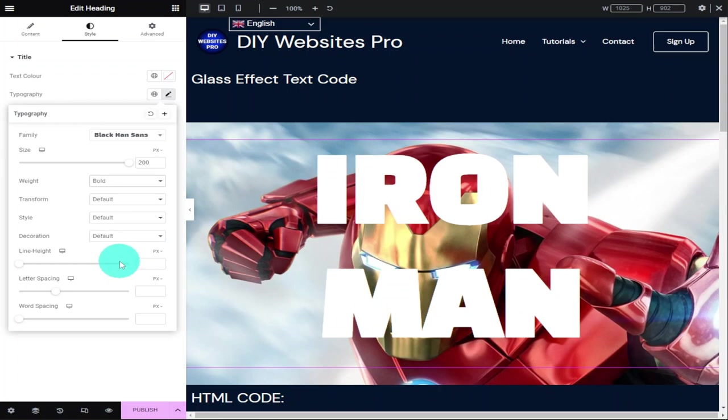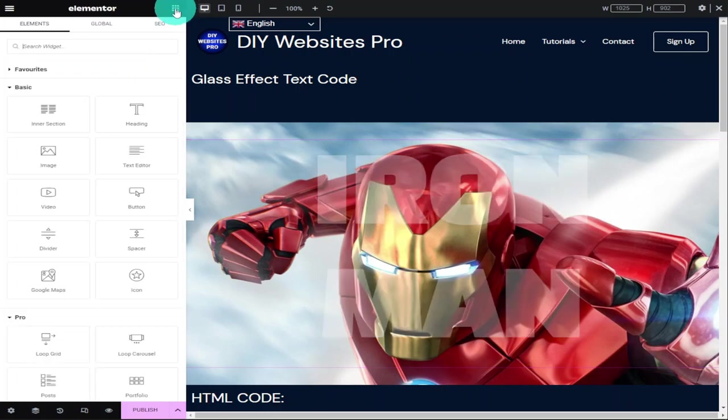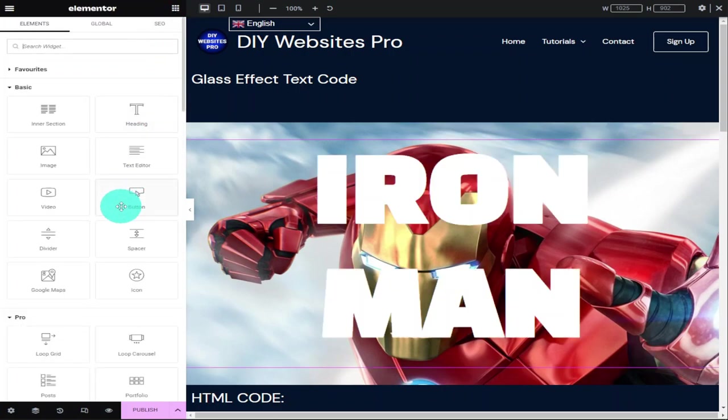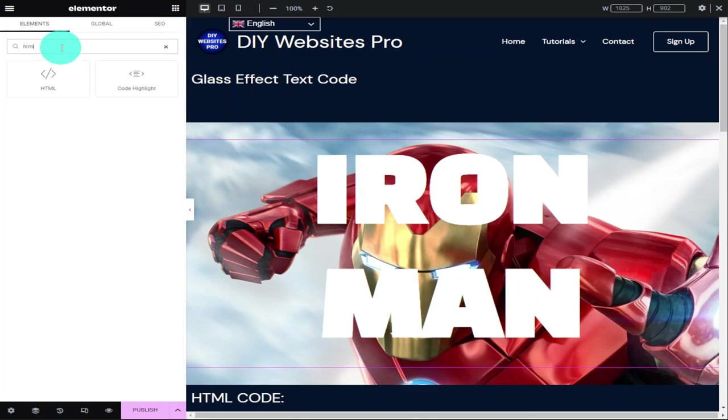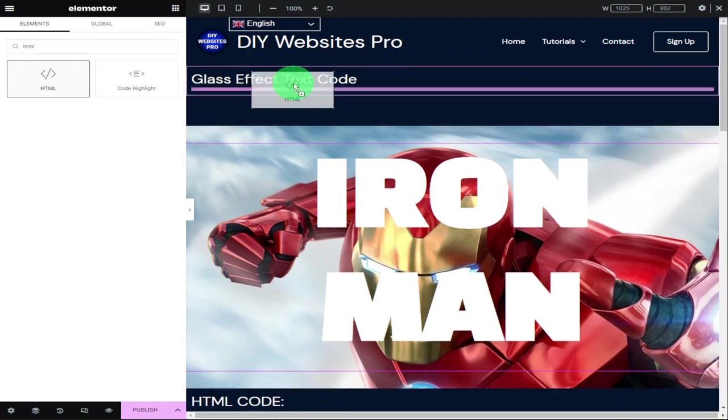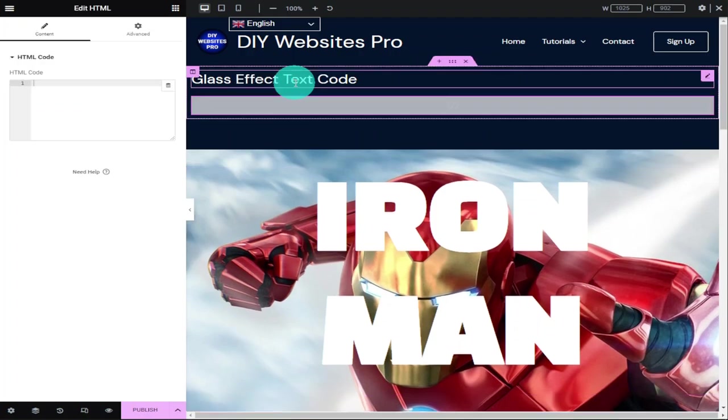Now we're going to add an HTML widget to our page by selecting the Elementor widget menu button. In the search bar, type in HTML. Once it's been found, drag it onto your page. Don't worry where you drop it because you won't see it on the final page.